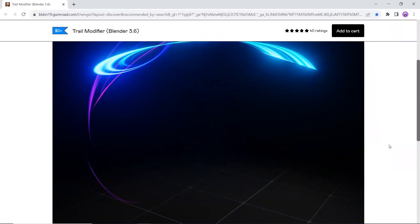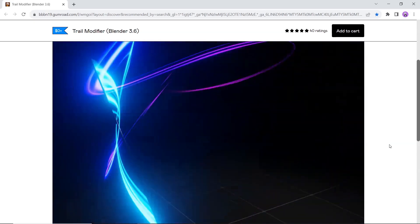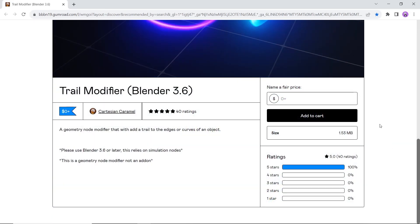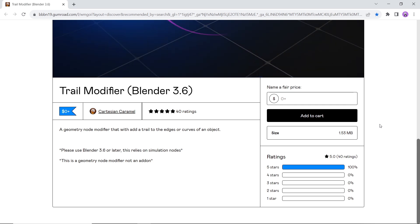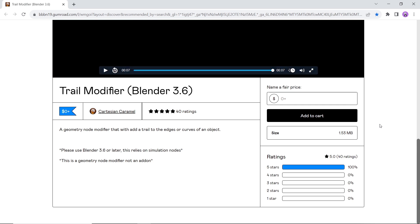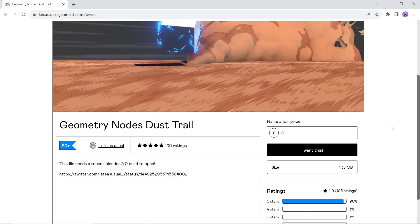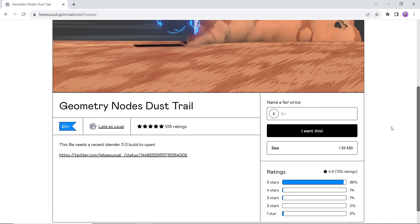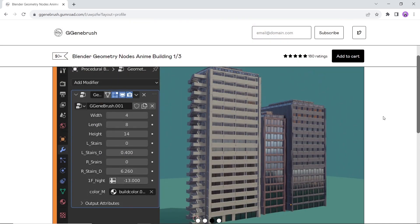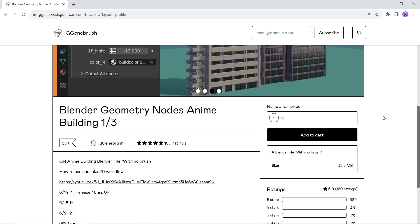Some honorable mentions before we go to the final boss. The Trail Modifier will add a trail on any edge or curve — it's free and available for Blender 3.6 and above, so pay attention to that. The Dust Trail is a pre-made scene to help you create dust trails behind your model. And we also have a generator for anime buildings — might get you hyped if you want to rebuild the Leaf Village.